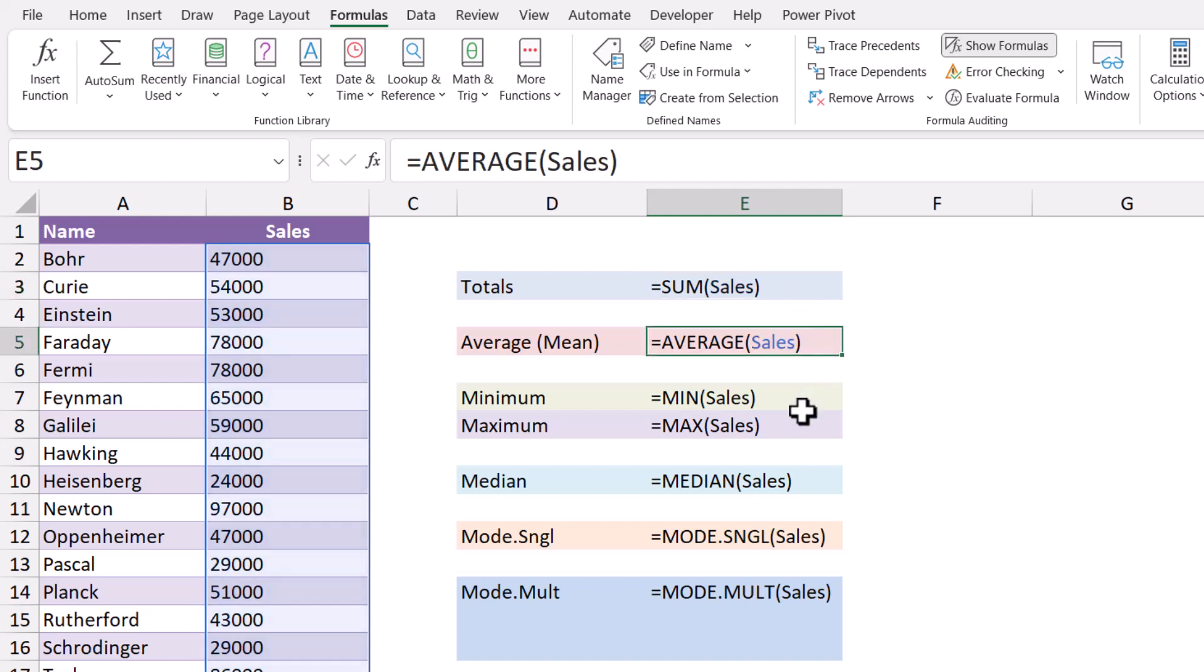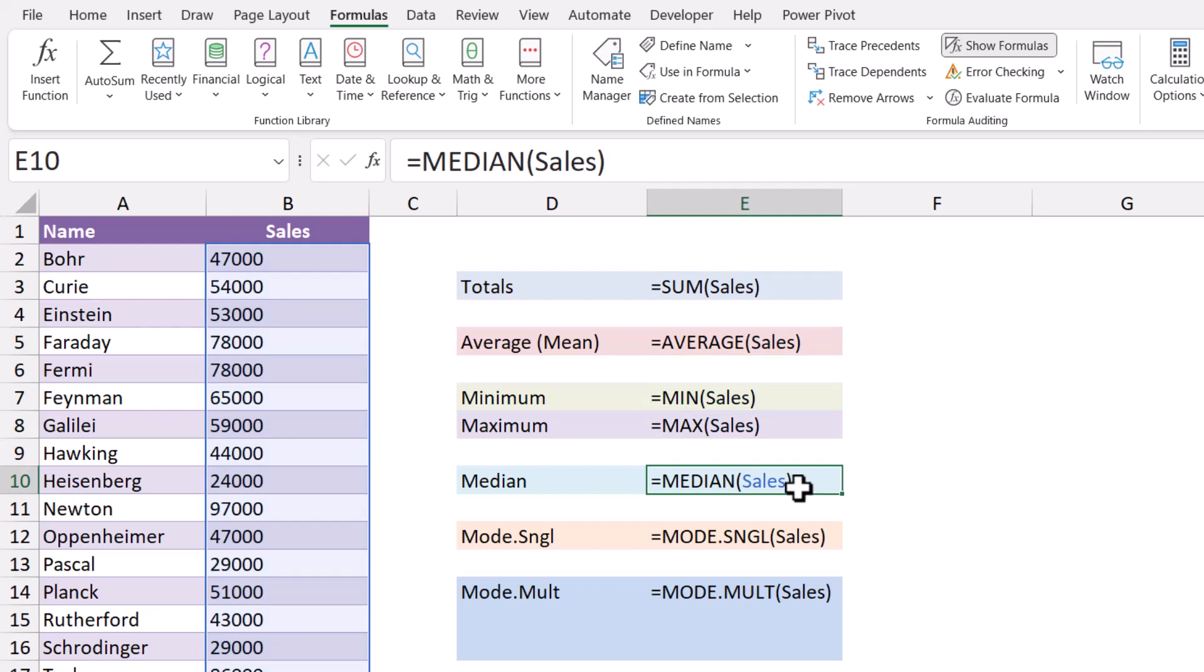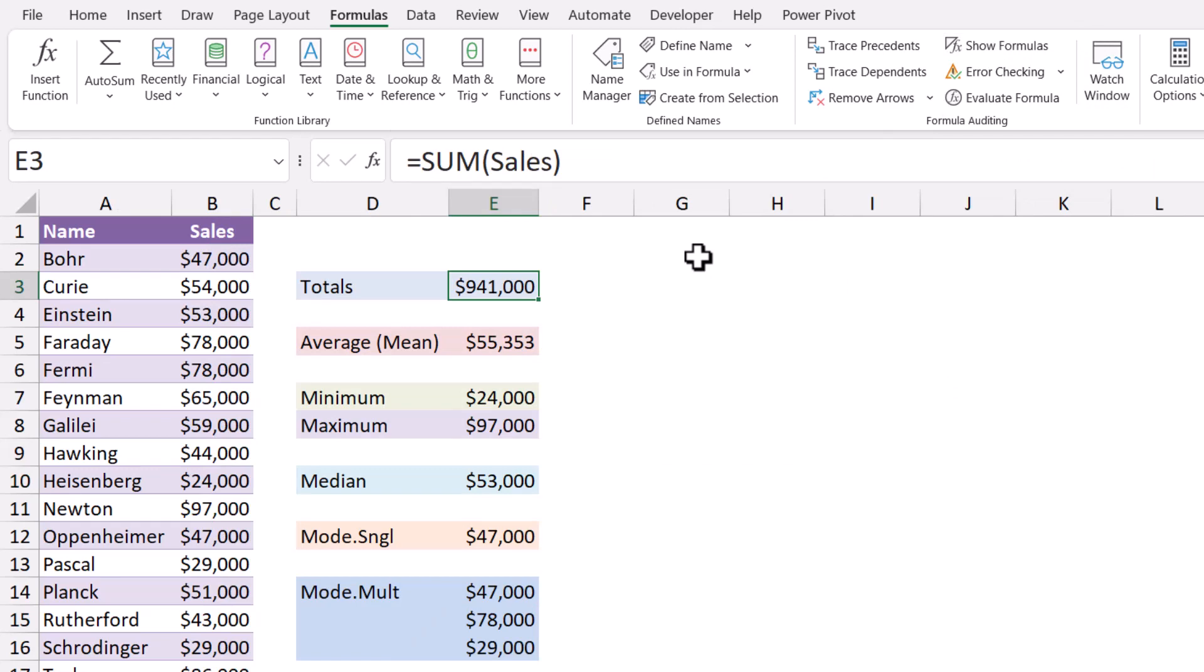After you've examined each of the formulas and you want to return back to what we'll call answer mode, just go back up and click the Show Formulas button again and we're back to seeing the results of the formulas.